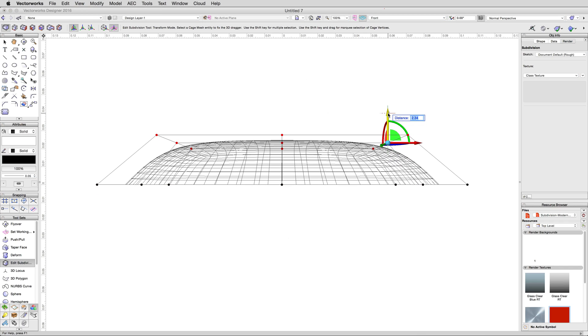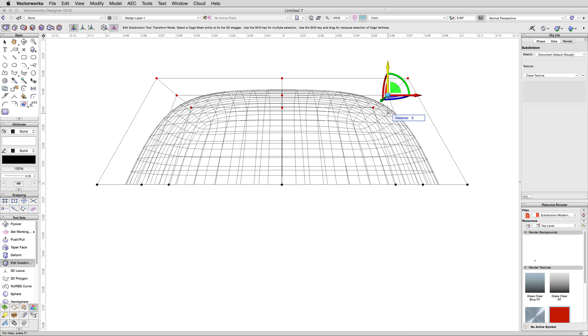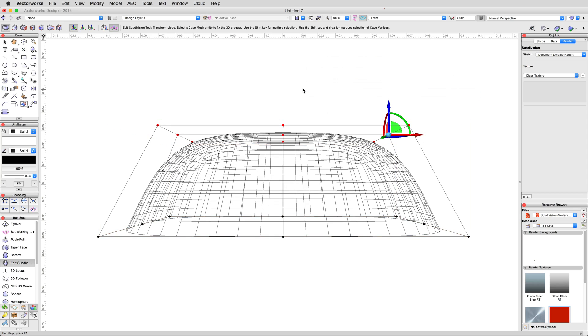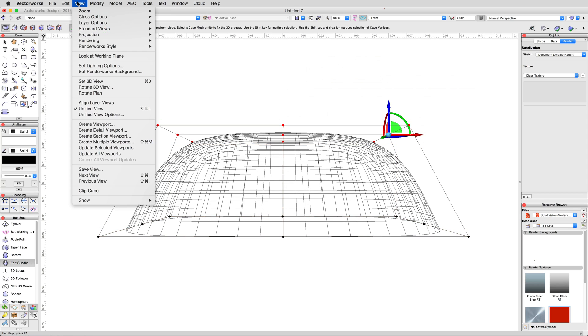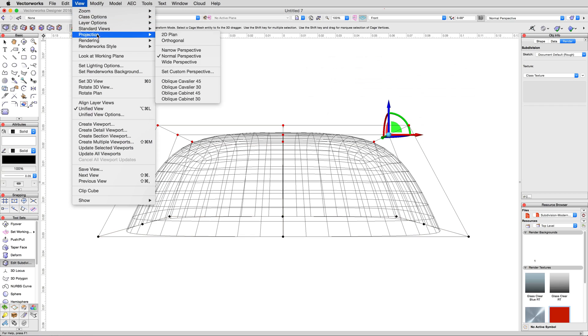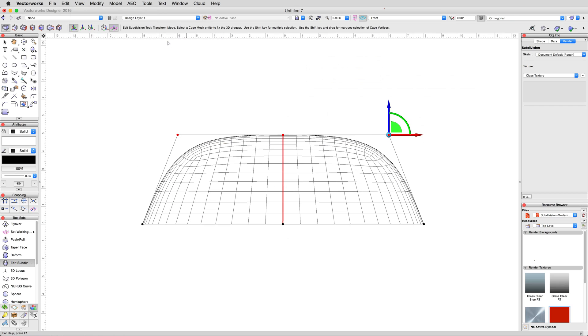Our tent is already starting to take shape, but we also want a peak in the center. However, if you're seeing this view has a bit of a perspective to it, as you can see I do here. Go to view, projection, and change this to orthogonal. You'll see why in just a moment.